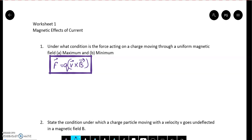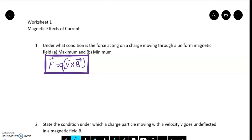Question 1 says: under what condition is the force acting on a charged particle moving through a uniform magnetic field (a) maximum, and (b) minimum? When we talk about magnitude, the force is given by QVB sine theta, where theta is the angle between V vector and B vector.